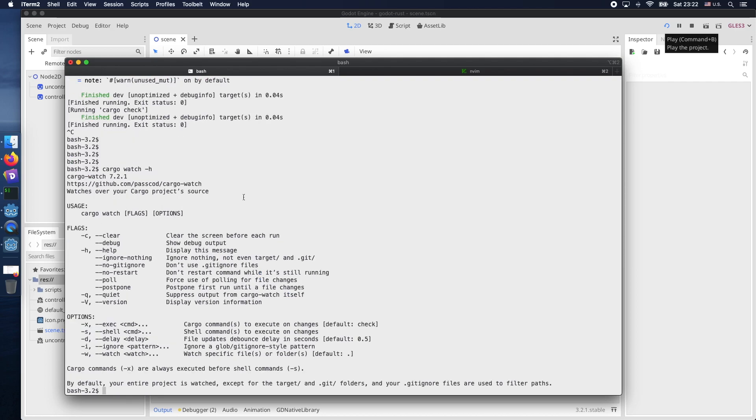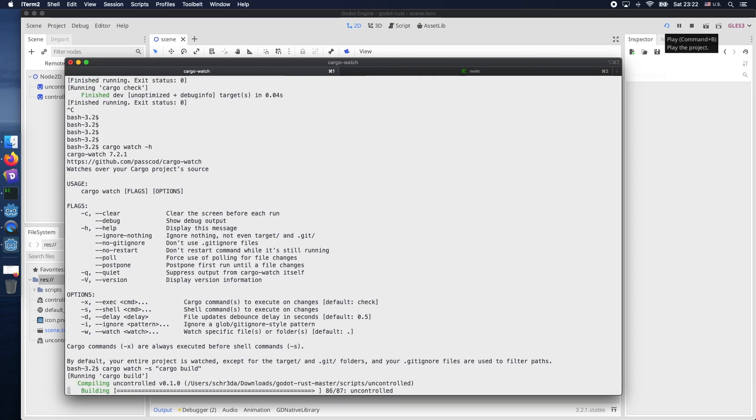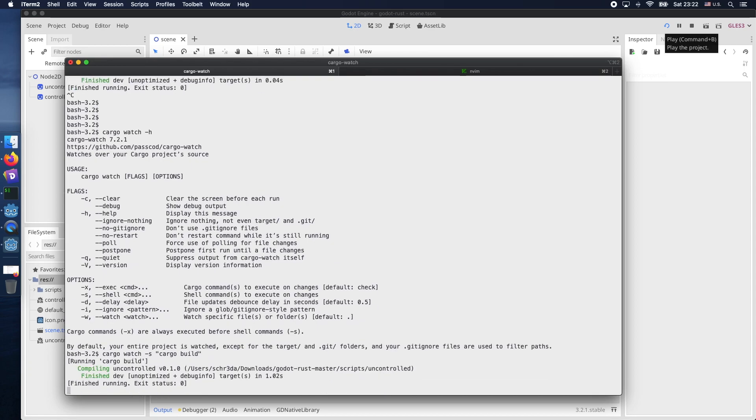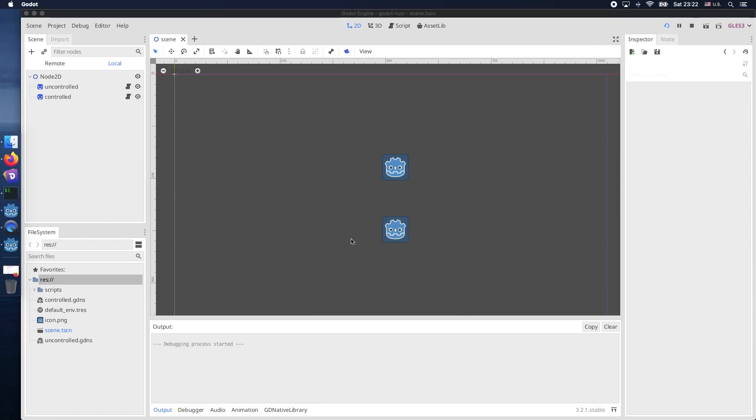Let's type in cargo watch minus h for more details and available arguments. And as you can see you can have this minus s parameter to invoke some additional shell commands. Therefore cargo-watch minus s and then double quotes cargo build. And what this does is every time cargo-watch is rebuilding it afterwards it will also try to build our Godot native script.